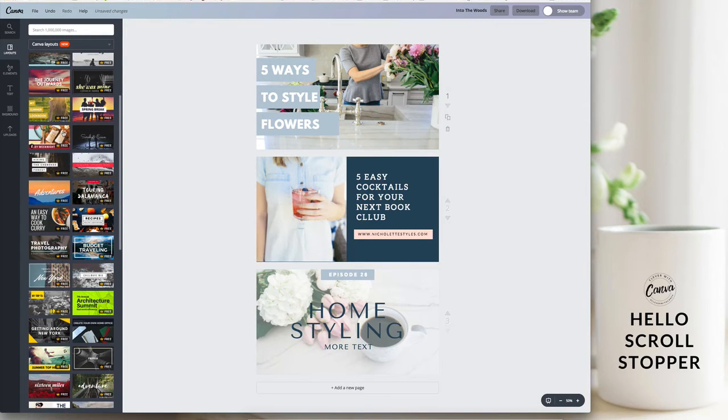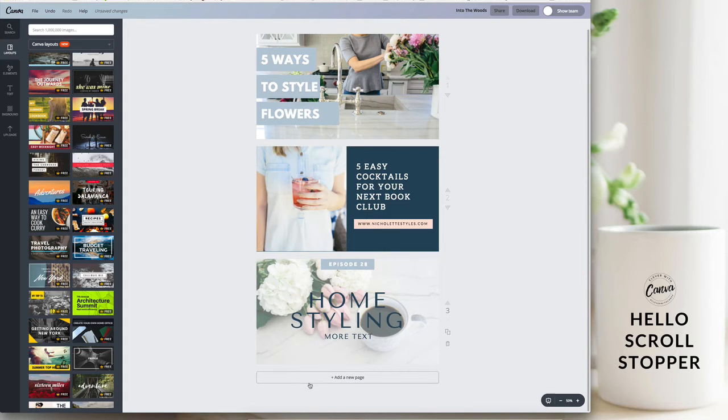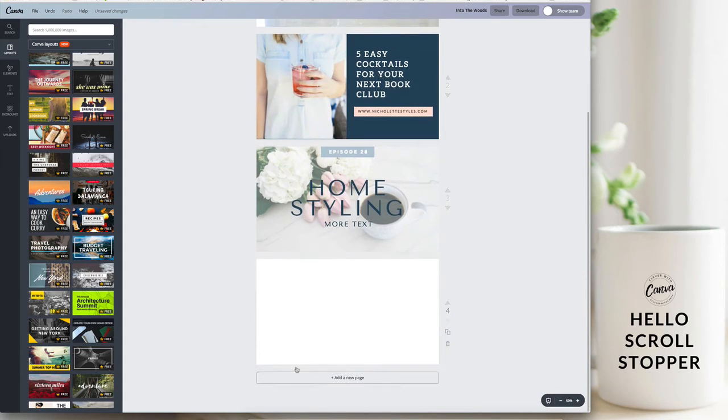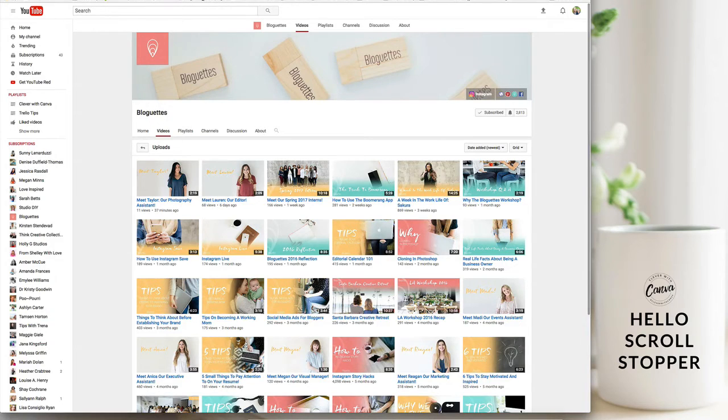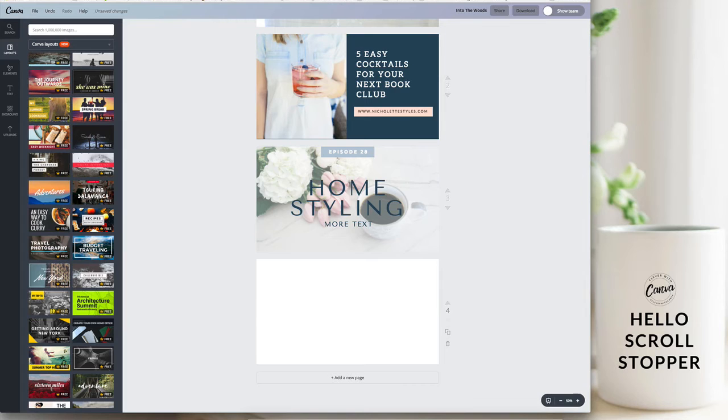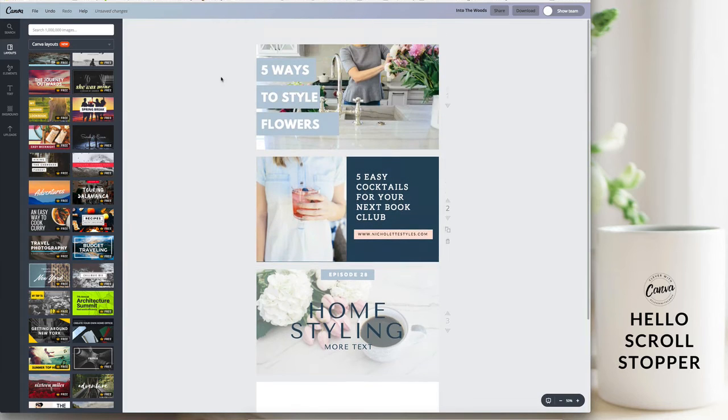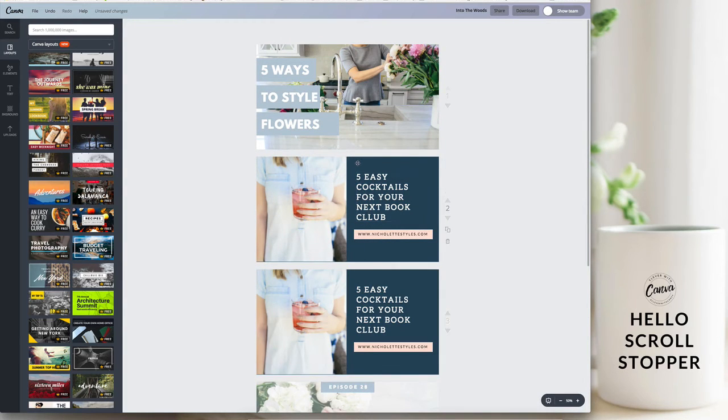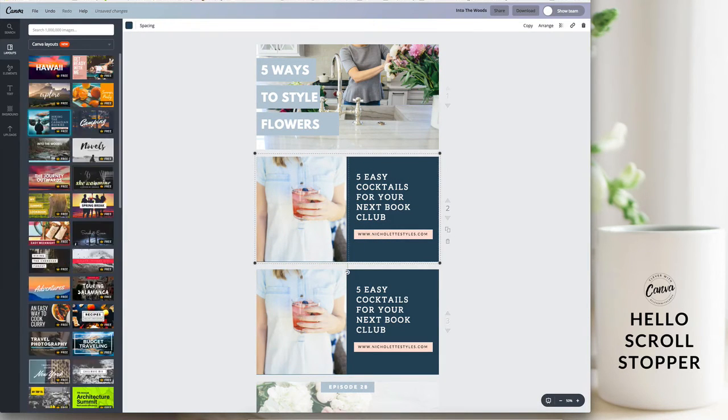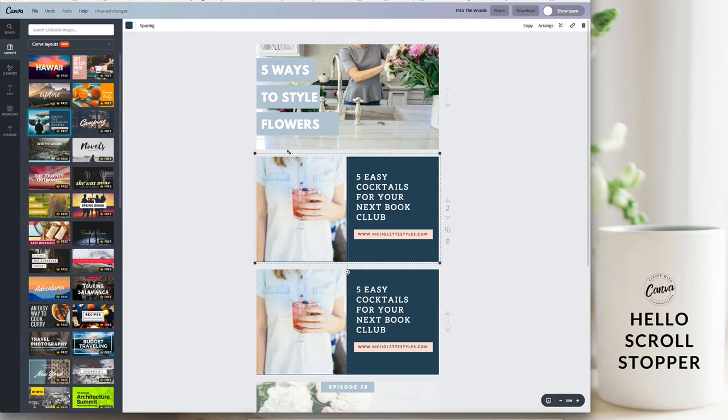So there you have it. Once you have a look that you like, make sure that you're being consistent. Remember that if you are wanting to change things up a bit that you can just take your template and move things around a little bit.